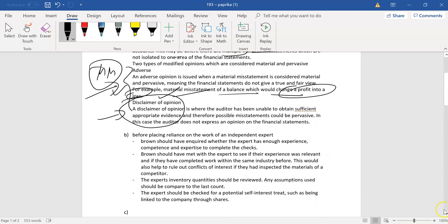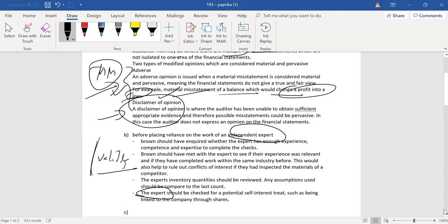Oh sorry, before you can replace, like anything, before you can replace reliance on the work of an expert, first of all it's still your overall responsibility, but you need to check. You're really looking at the validity and the trustworthiness of that expert, and if they're able to actually do the work and to actually look at the work they've done. So experience, competence, expertise, potential self-interest threats, so ethics, so any ethical implications, is the expert a major shareholder? I don't know. That sort of thing. And just really, expertise.